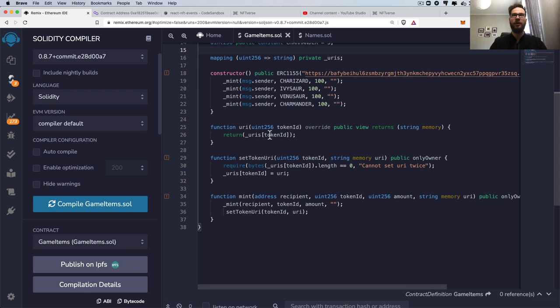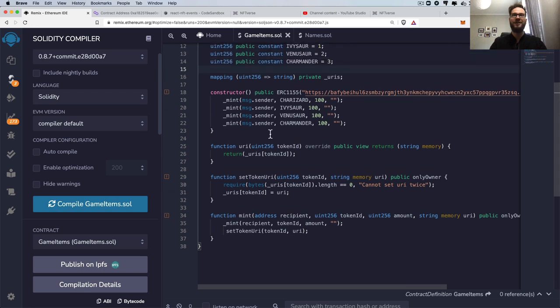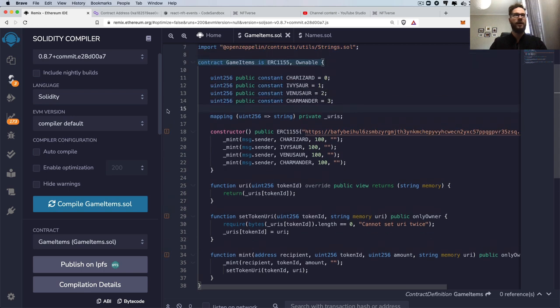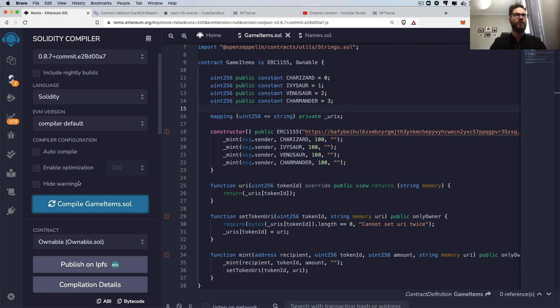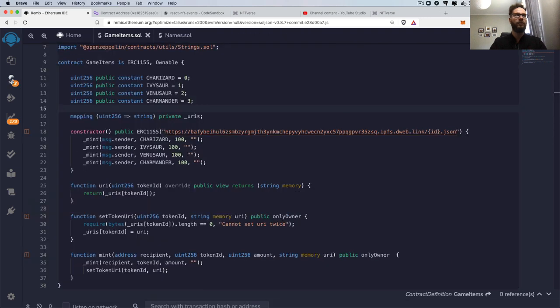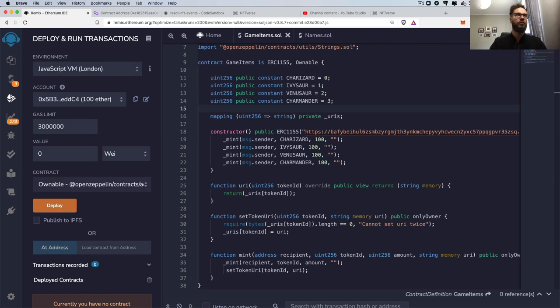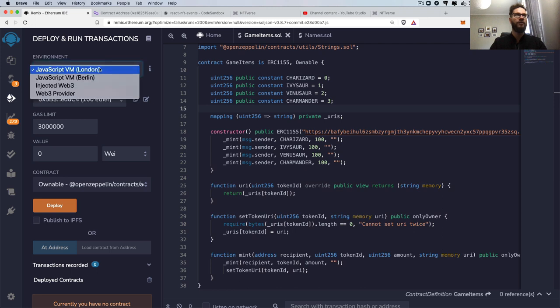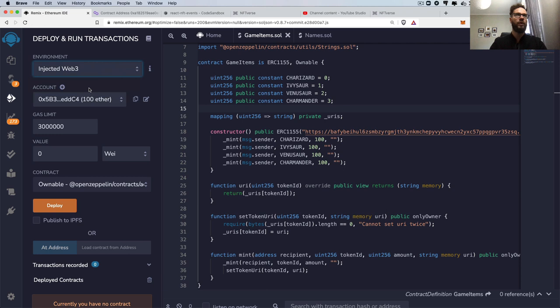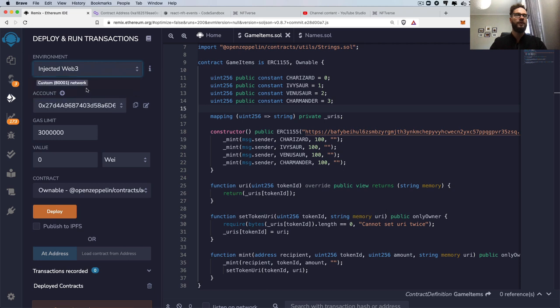However, if the code is still the same, we can just compile the smart contract. When it's compiled, I can head over to this section here, deploy and run transactions. I have to change the environment into injected Web3 and here is my address from the Mumbai testnet. This is the testnet for the Polygon.